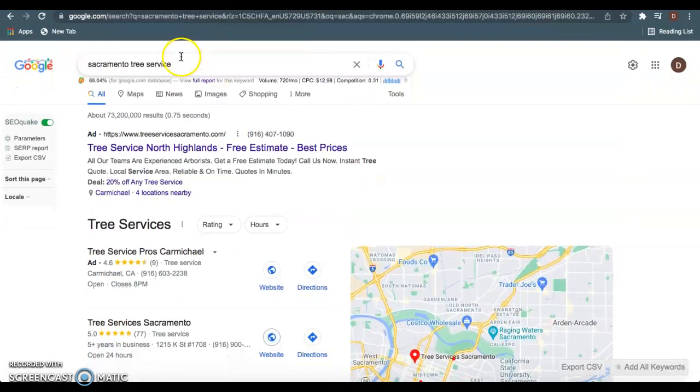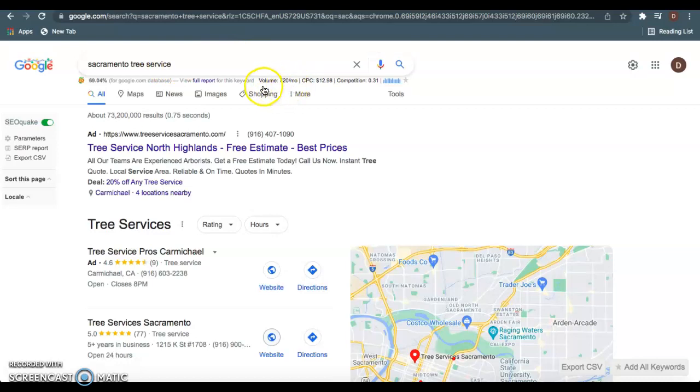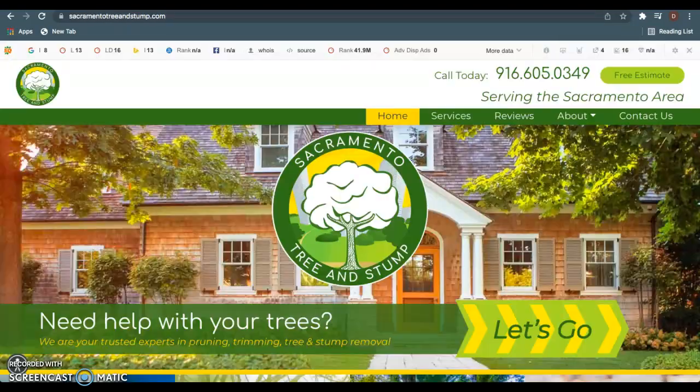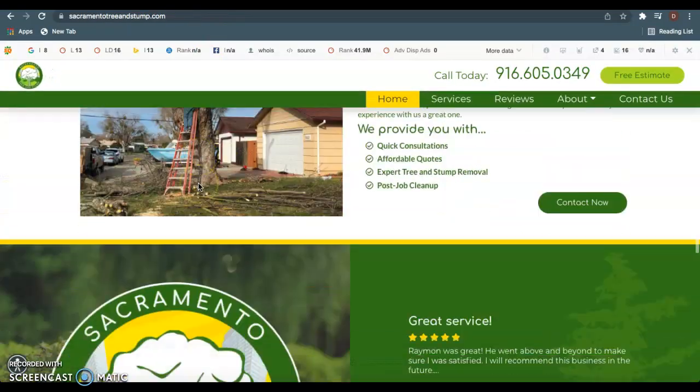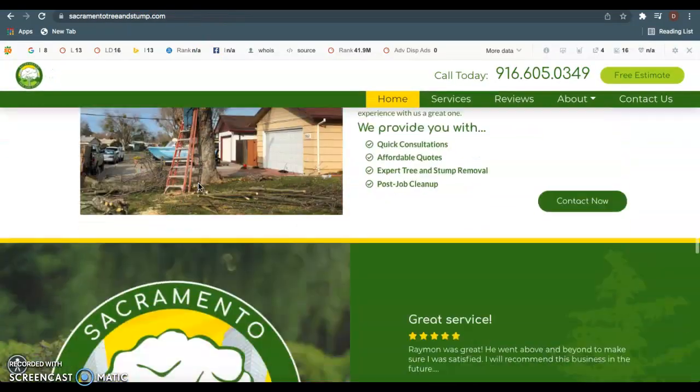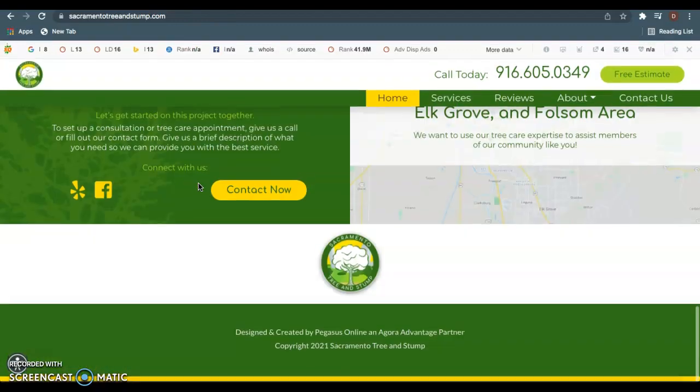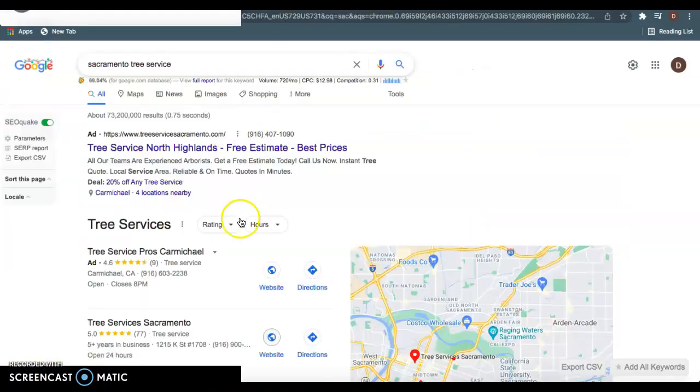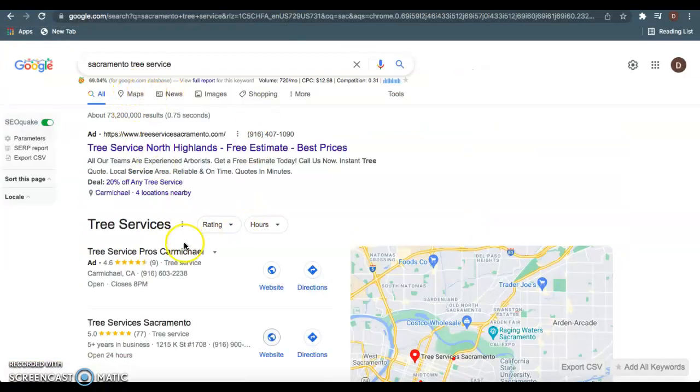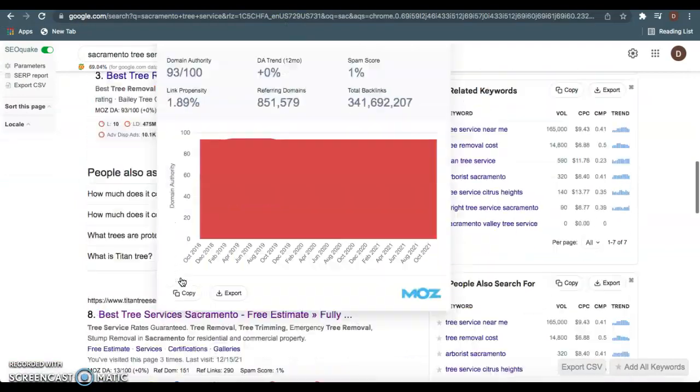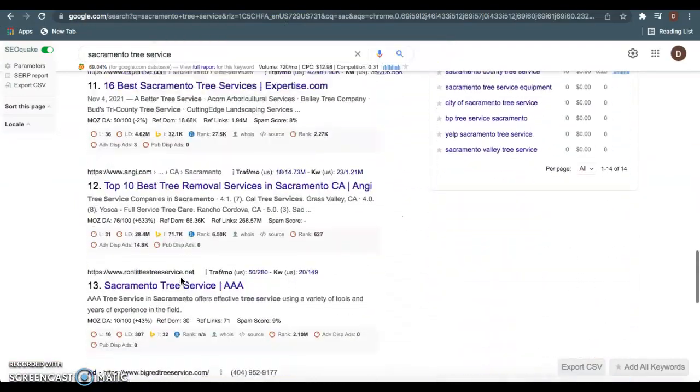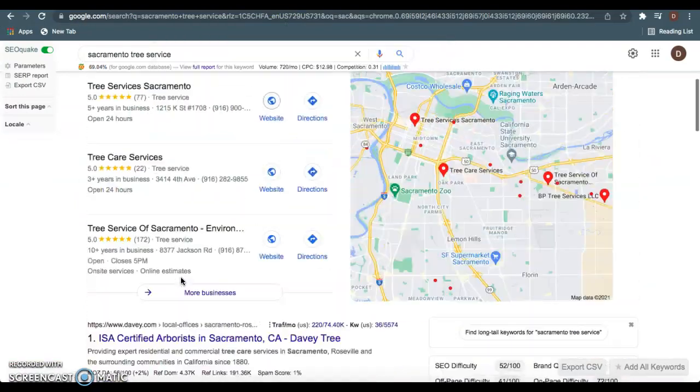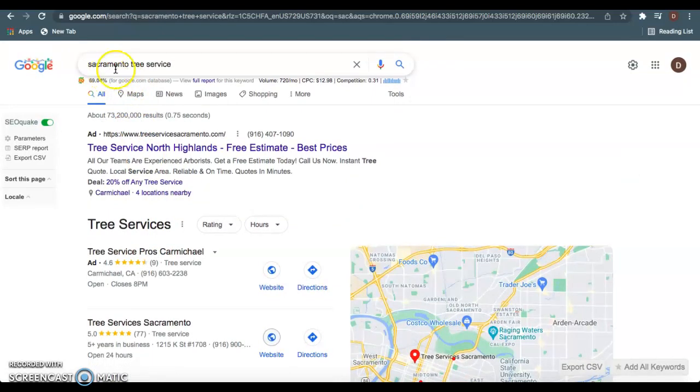So keywords is what people will be typing into Google when they're looking for things. For example, Sacramento Tree Service is the highest keyword in the area. As you see, it gets 720 searches a month. So having this keyword and other high volume keywords on your homepage is going to allow Google to understand that you guys do provide this service. And they will actually rank you for these keywords, which will send more traffic to your website. So very important to have that content as well as those high volume keywords that you want to be ranking for.